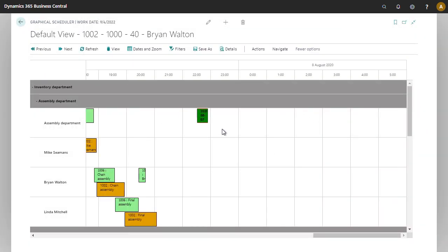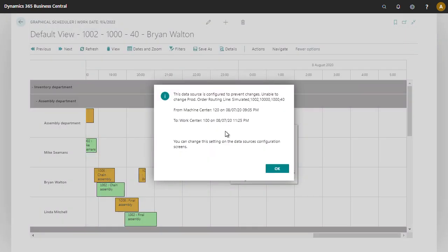Now if we try and drag and drop to a new time, we're going to get a message saying that the status source is configured to prevent changes, and if you'd like, you can make it writable later on.